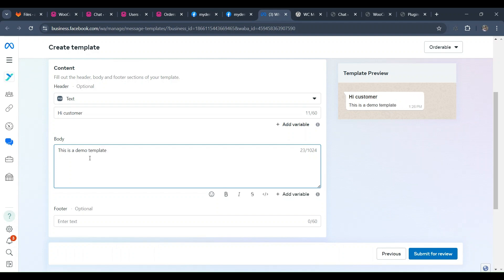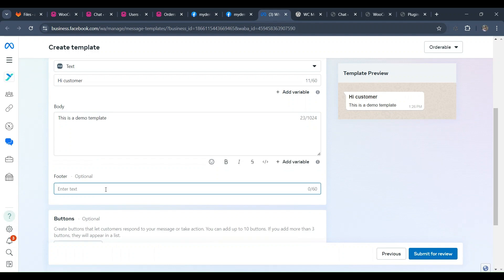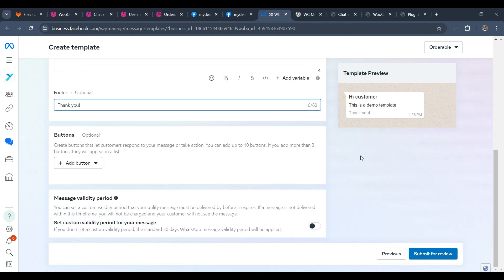Finally, add the footer text. Your template message demo will be displayed on the right side. Click the Submit button. Then a message box will be displayed and click Confirm. Your template messages will be under review by Facebook. Once approved, you can start using the template.